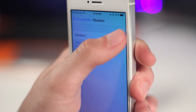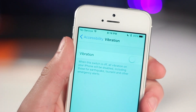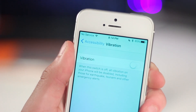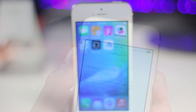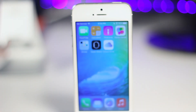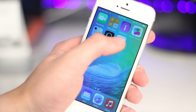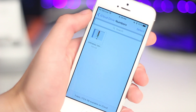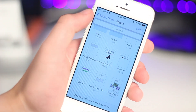Number 6 is the ability to turn off all vibrations on the device. This means you won't get any vibrations, including emergency alerts or amber alerts — this simply turns off all vibrations. Number 7 is the dedicated iCloud Drive application. This is something that wasn't on iOS 8, but now there is a dedicated iCloud Drive app, very similar to a Google Drive app.